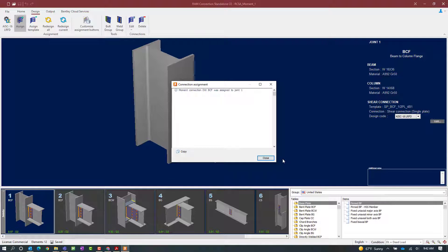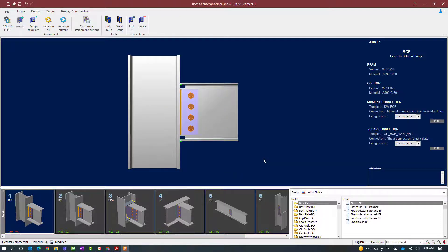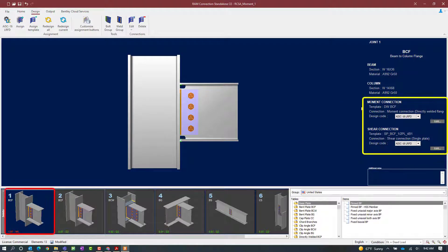I will go ahead and select the connection type I want and then click on the Assign button. Once I do that we can see that the connection assignment has proceeded successfully, so we will click Close. As we can see in the results area, this joint now has both a moment and a shear connection assigned to it.